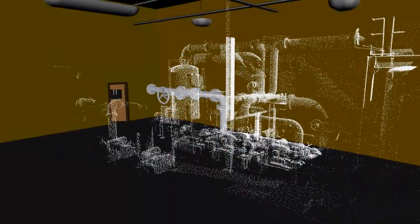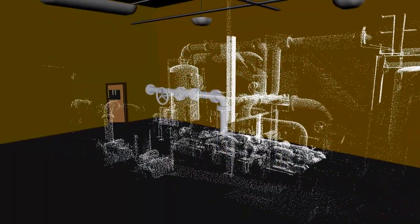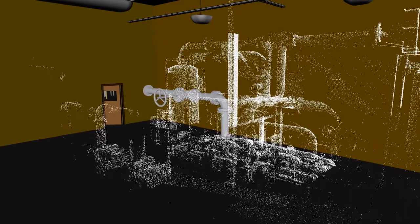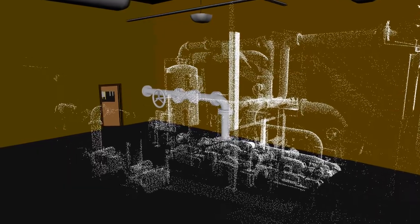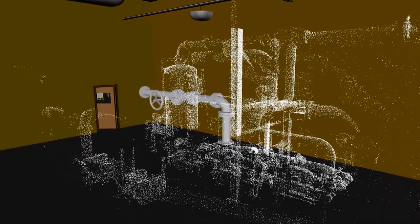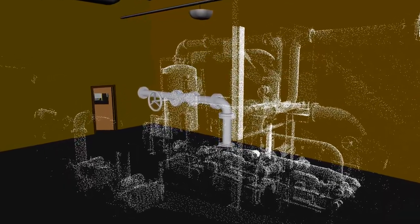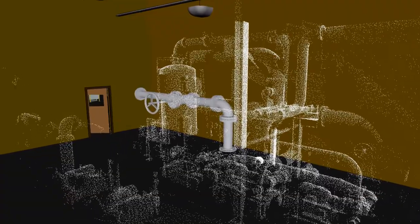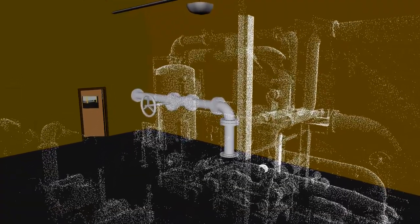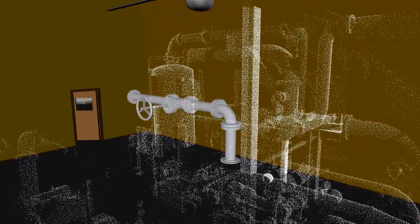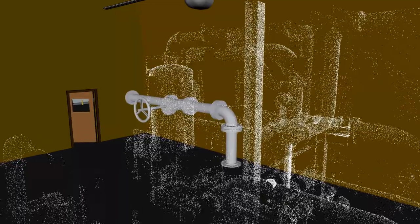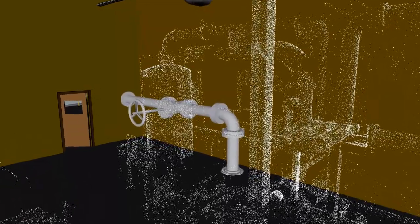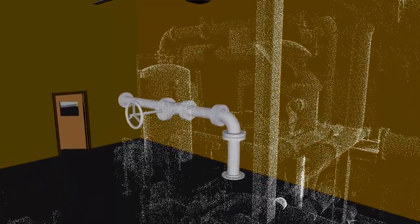Clash detection can also be performed on laser scan point clouds. Point clouds are not solid models. They're just a collection of individual points shot by a laser scanner. Navisworks can detect interferences between the as-built point cloud and a new digital model.